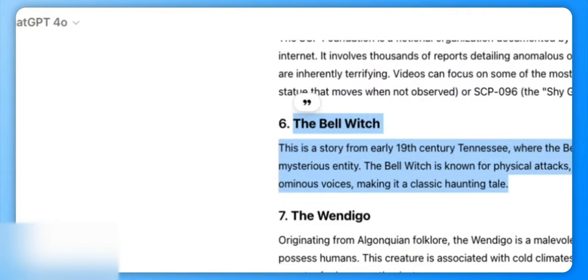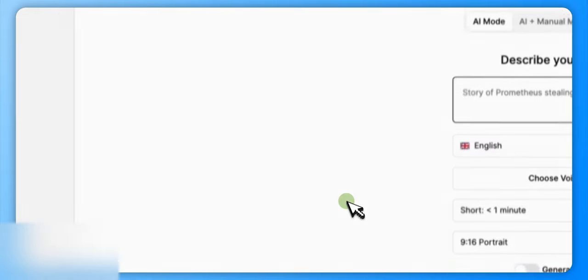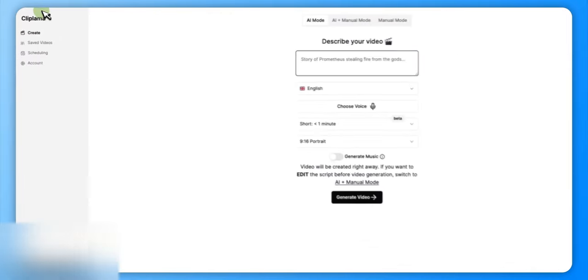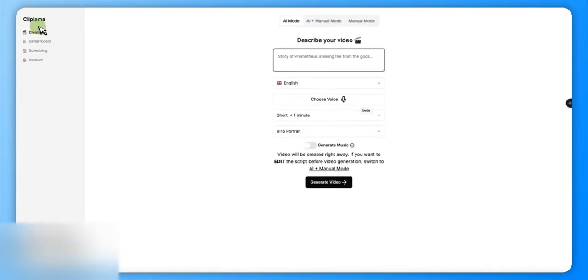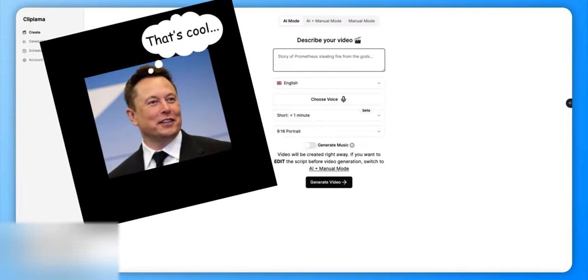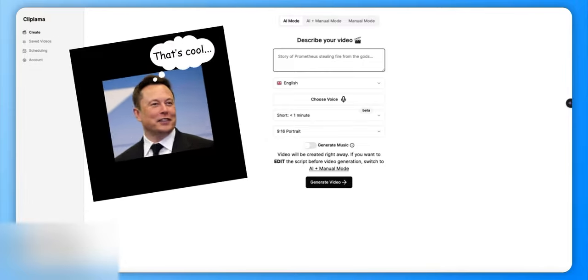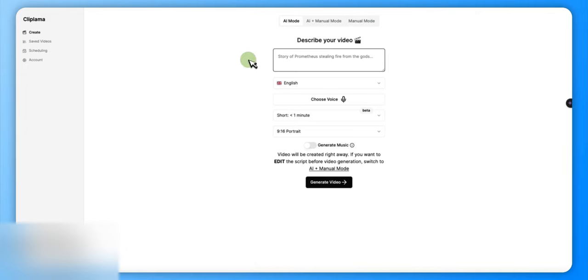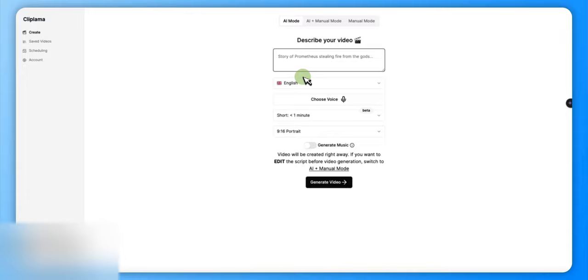Now here is the cool software I want to bring your attention to - ClipLama. I've got a link in the description there. If you would please hit that up, it helps the channel. Thank you very much. But anyway, this has got three modes. I'm just going to show you AI mode today just to make this a short video. AI mode, AI plus manual, and manual. It's simply what it says.